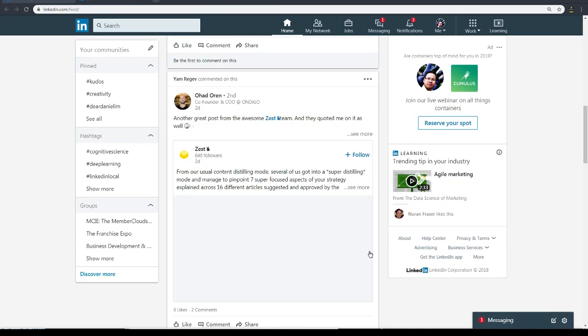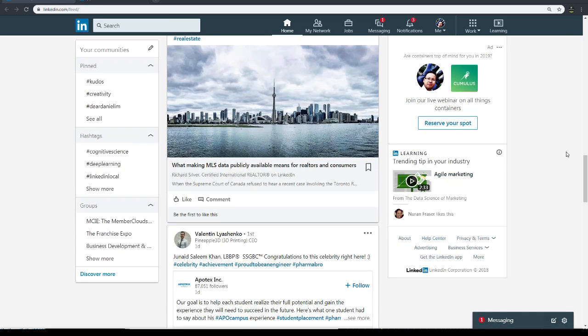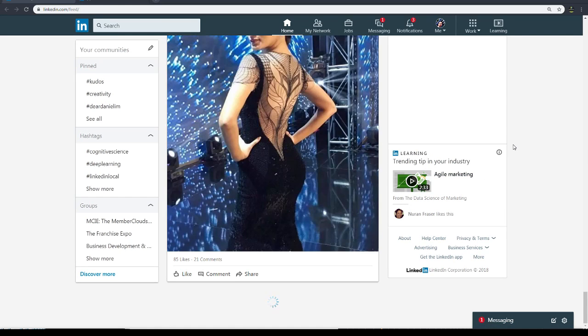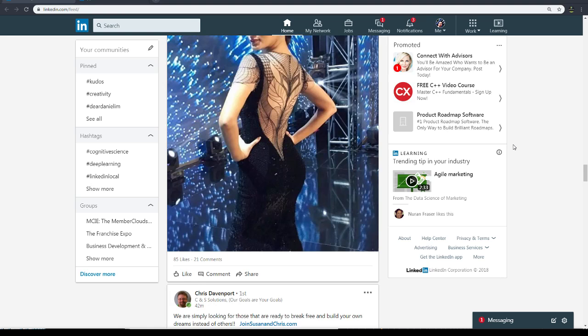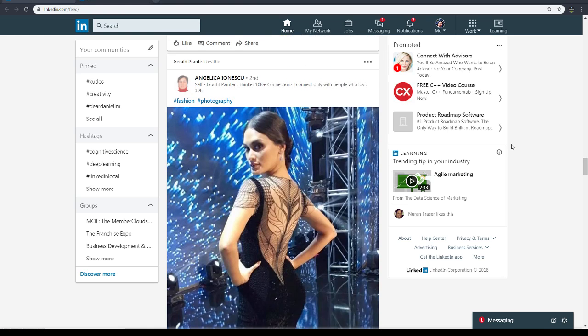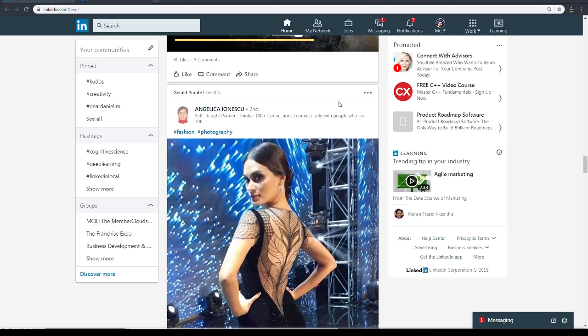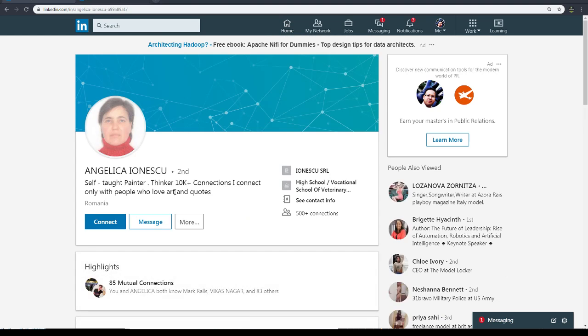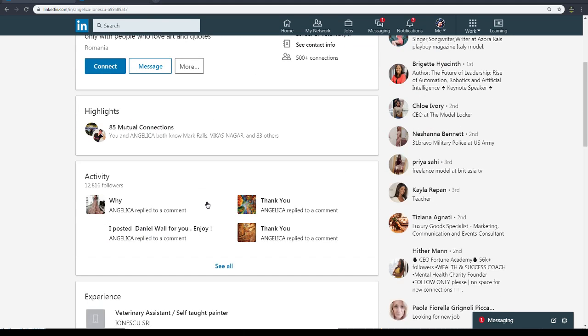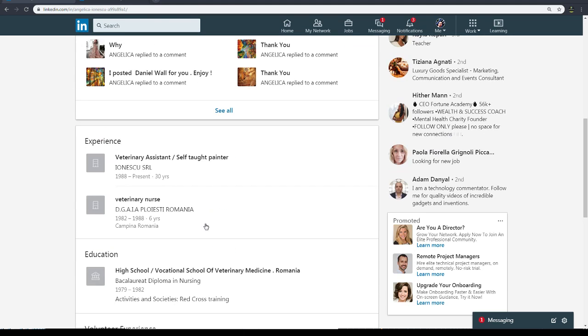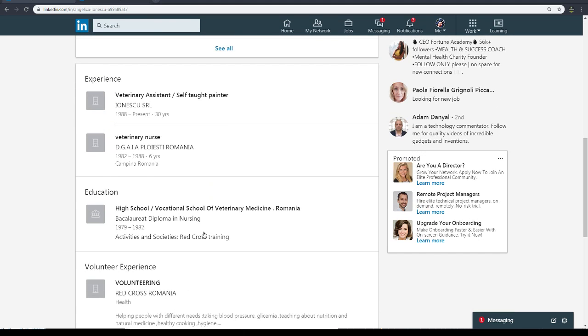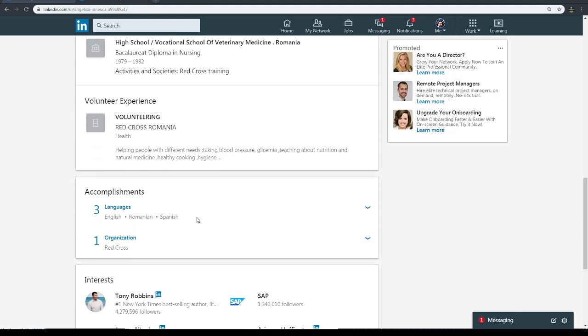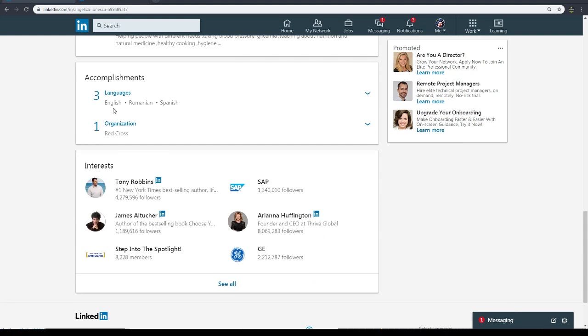Let's scroll all the way down and see what happens. Okay, so who's this person? Let's look at this person. Self-taught painter, assistant veterinarian, nurse volunteering, Red Cross Romania, three languages, organizations. Okay. Let's look at Tony Robbins - he should have some certificates. Maybe not.